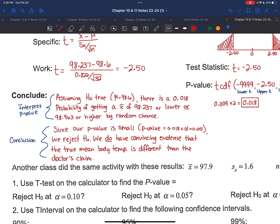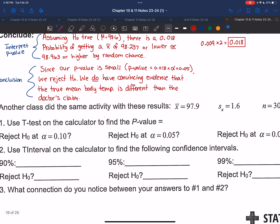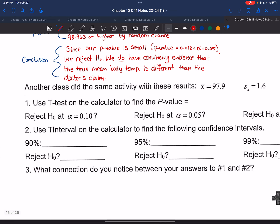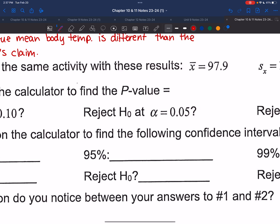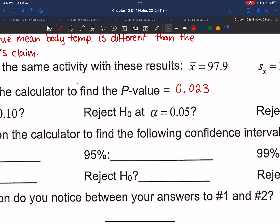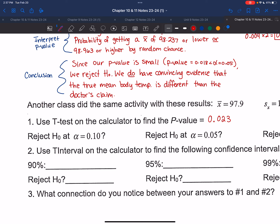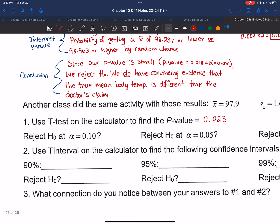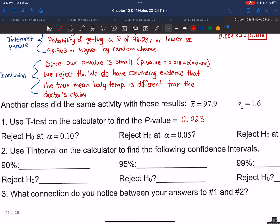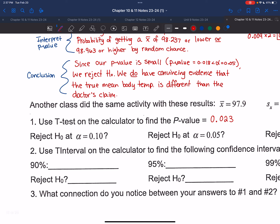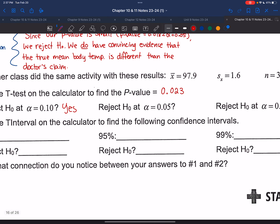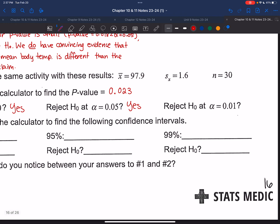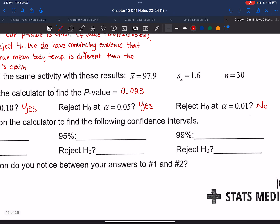Another class did the same activity with x-bar equals 97.9, standard deviation of 1.6, and sample size of 30, giving a p-value of 0.023. Would you reject the null at a significance level of 0.10? Yes, because 0.023 is less than 0.10. At 0.05? Yes, because 0.023 is smaller than 0.05. At 0.01? No, because 0.023 is greater than 0.01.